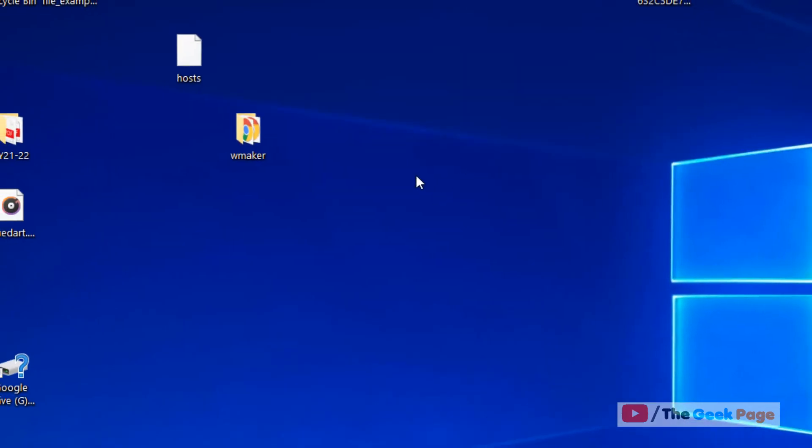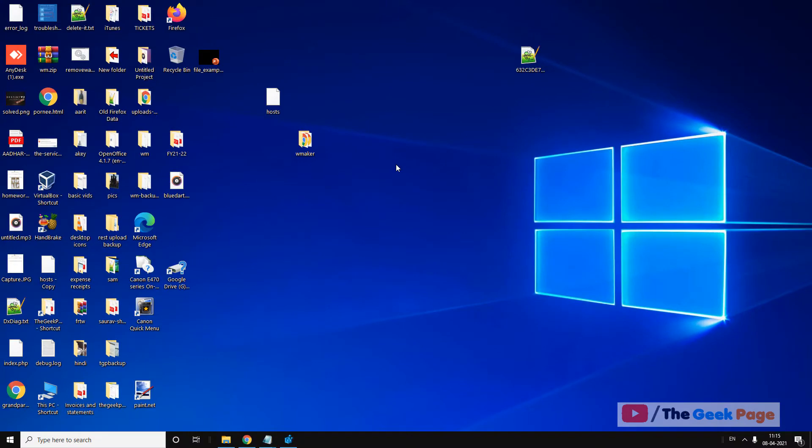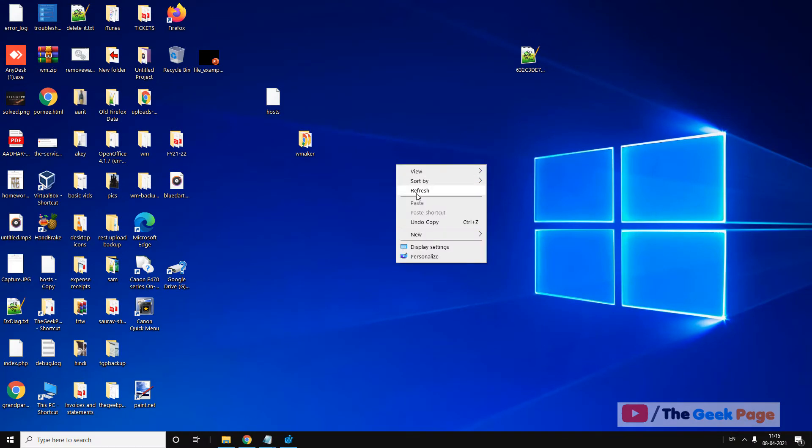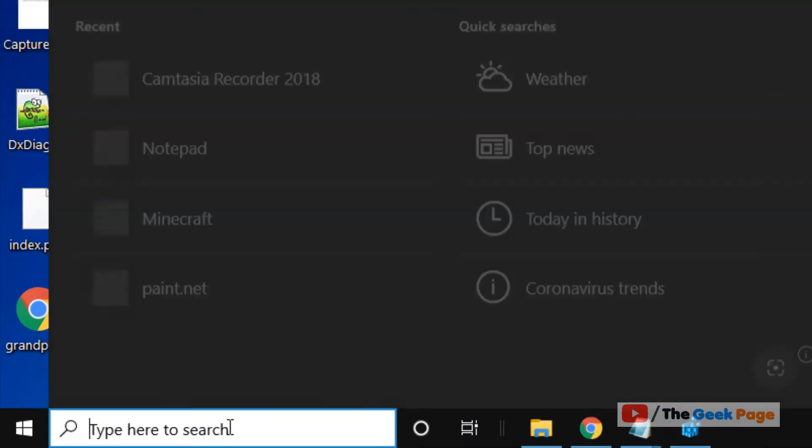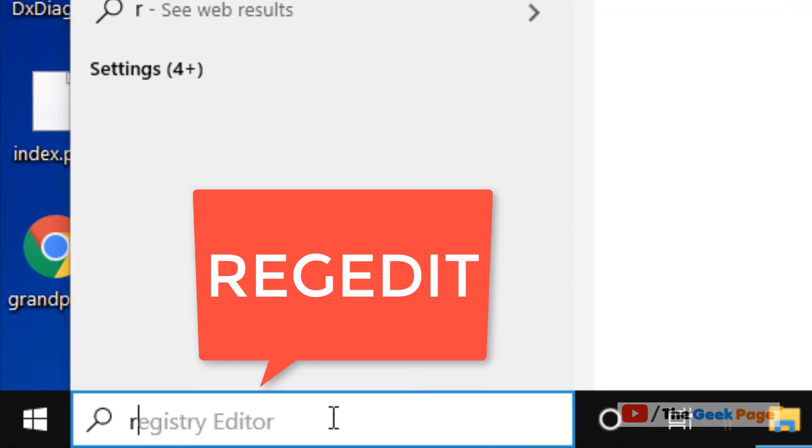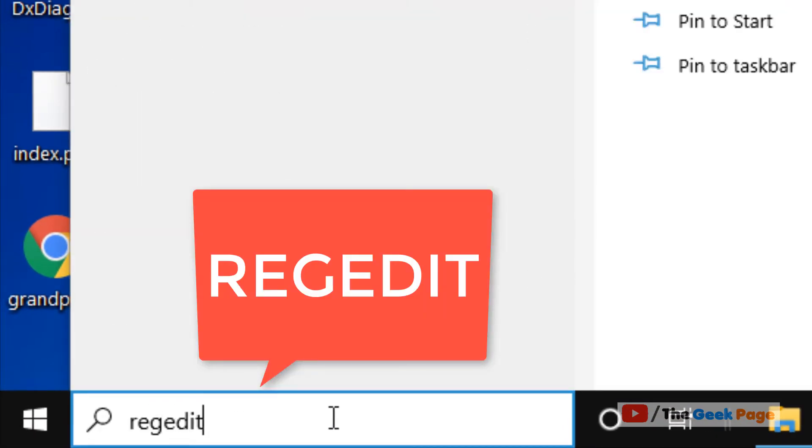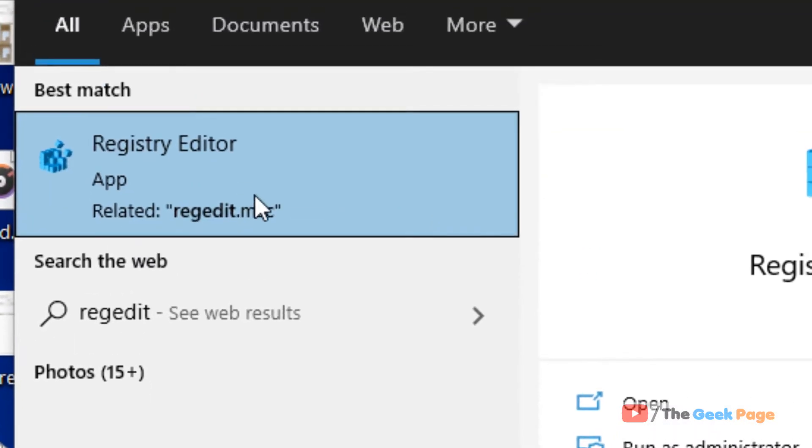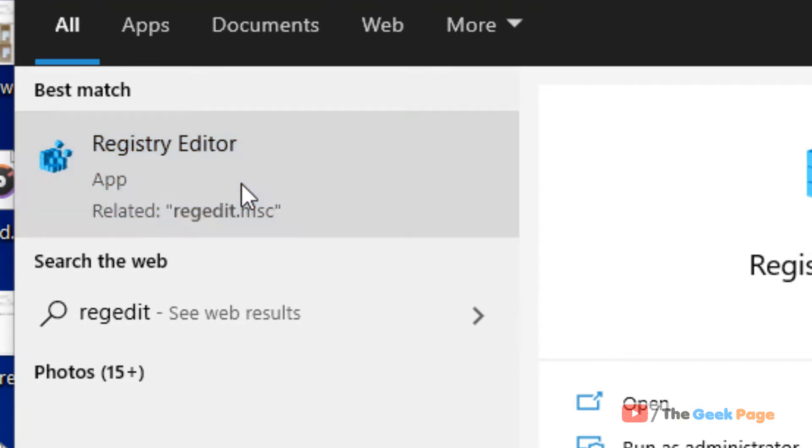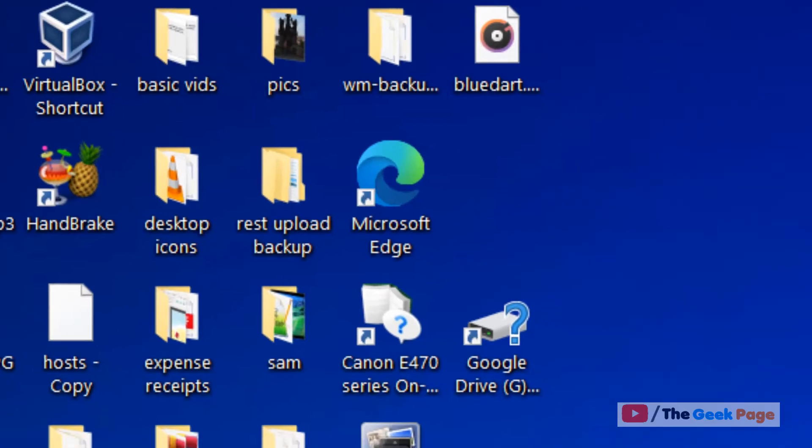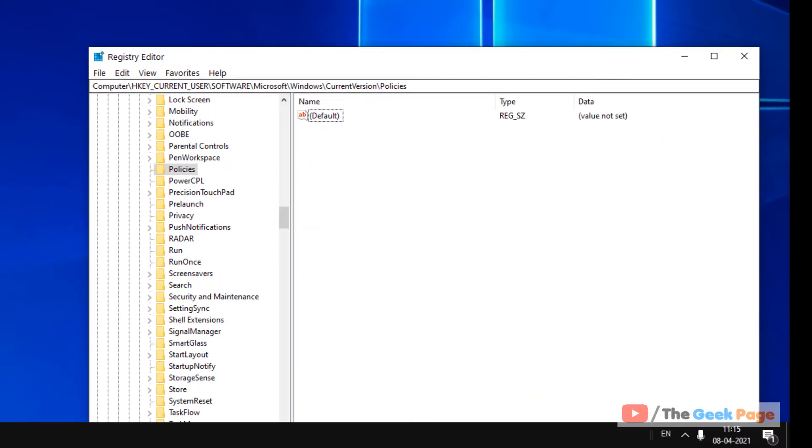But if it's still not working, you have more than one user on your PC and it's still not working, then here is the fix. Just search regedit in the Windows 10 search box. Now click on registry editor icon to open it.